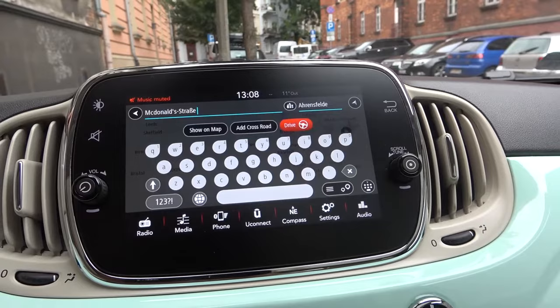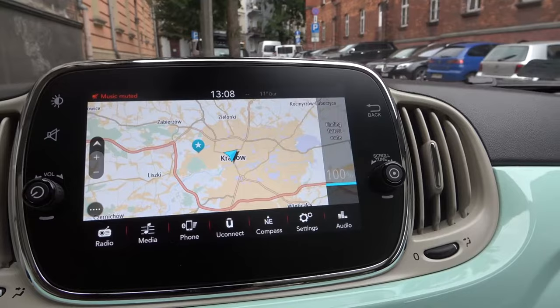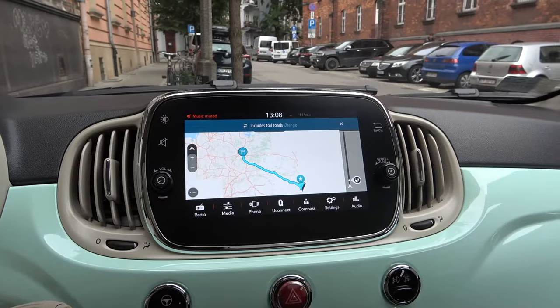Yeah, this one. And to confirm, we have to click Drive. Right now our car is looking for the fastest road, so we have to wait a little bit.